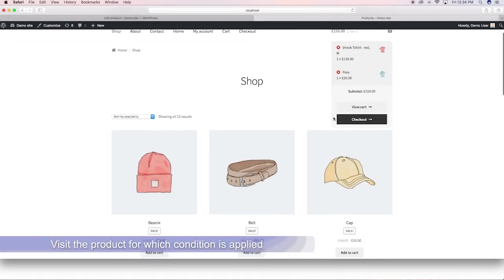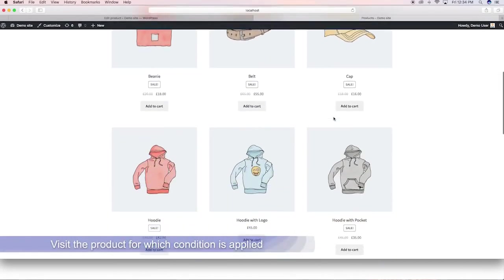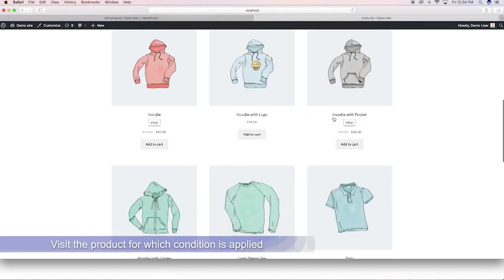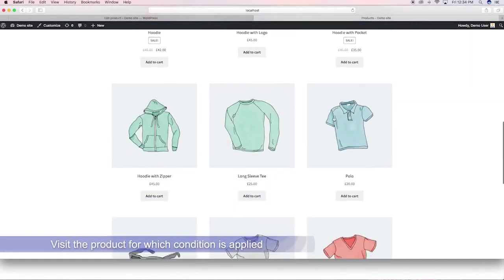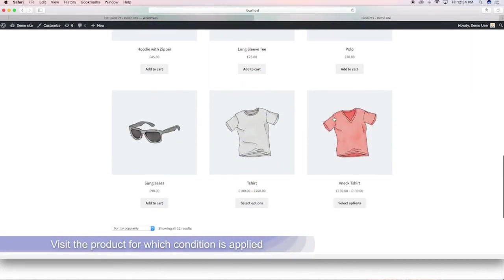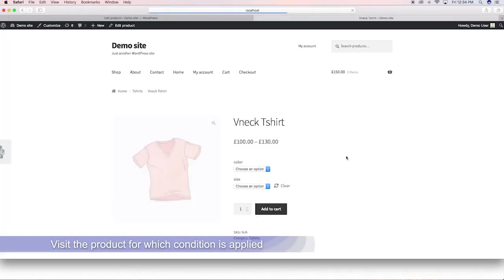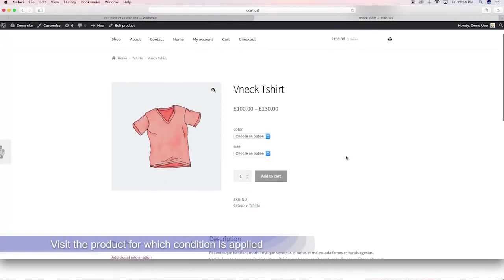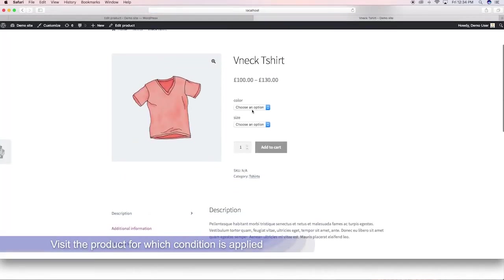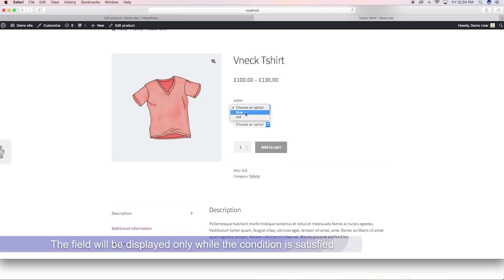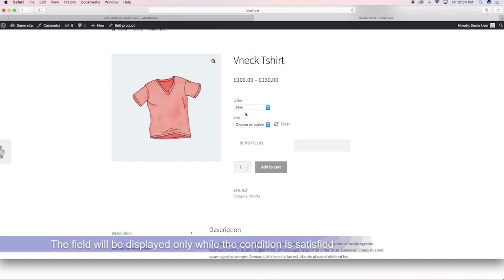Visit the product from the shop page. The field will be displayed only while the condition is satisfied. Case 2: using local attributes.